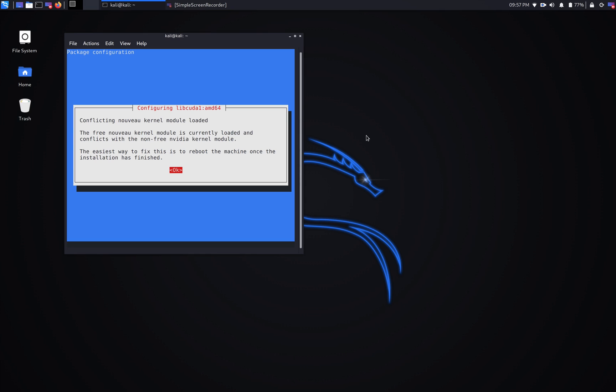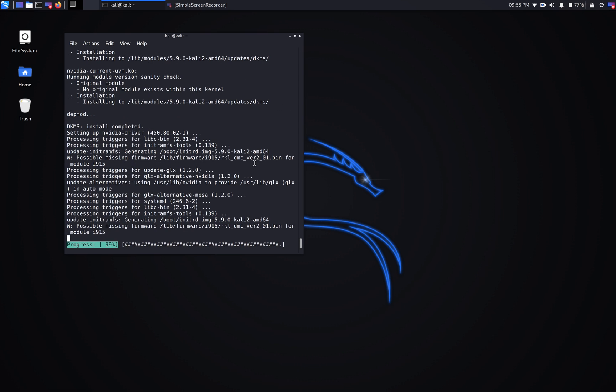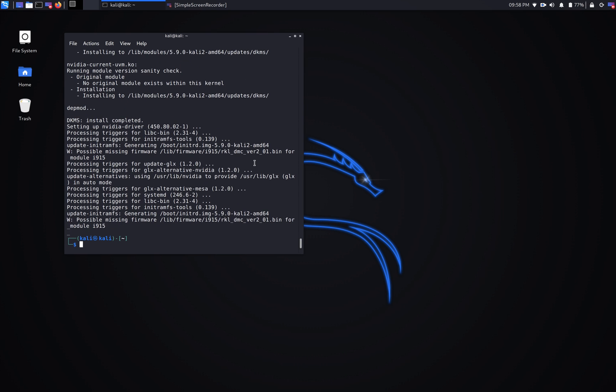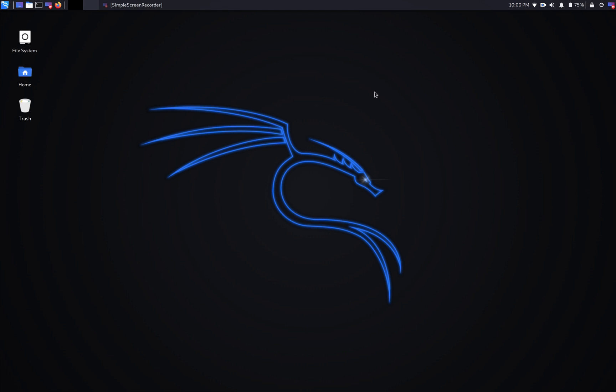We're going to hit enter to accept the message, and next step we're going to reboot the system. Now that we've rebooted into Kali Linux, next step we're going to check to make sure that the new NVIDIA driver is loaded.